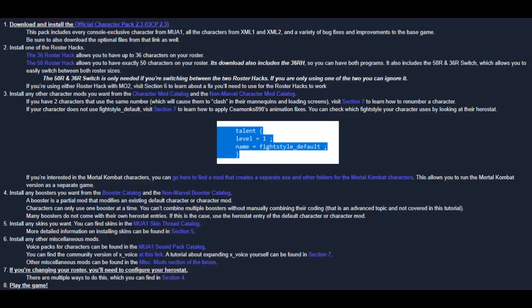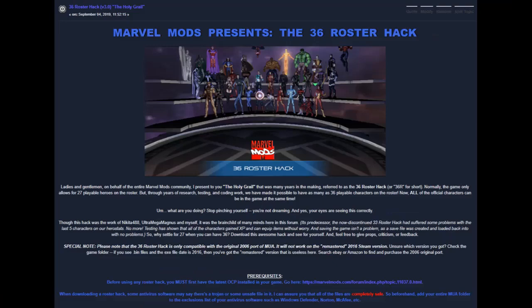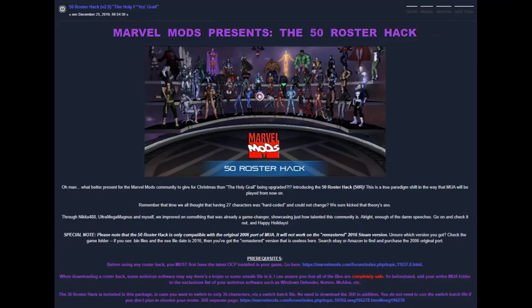The order that you install mods does matter. The links to all the mods are provided in the written version of this tutorial. The very first mod you should always install is the latest version of the official characters pack. This is a prerequisite for all other mods. Once you've installed the official characters pack, you can optionally choose to install either the 36 roster hack or the 50 roster hack. Neither of these mods are required, but they allow you to expand the roster size for your game.